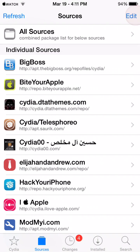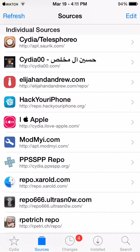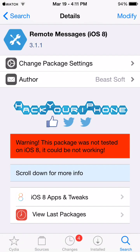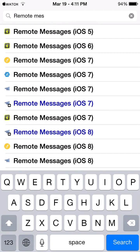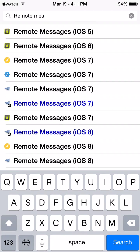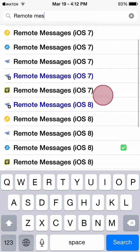So I already have that, this one right here. And then you're going to have to go and search for Remote Messages. As you can see here, there is Remote Messages for iOS 7, and there is Remote Messages for iOS 8.